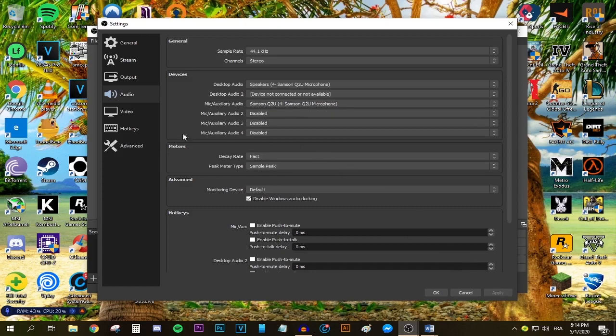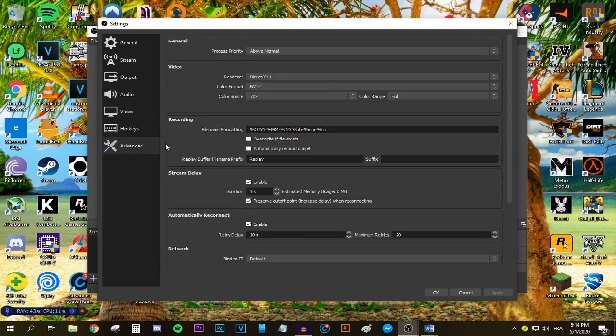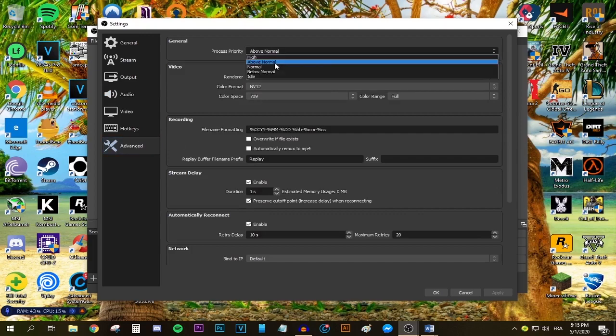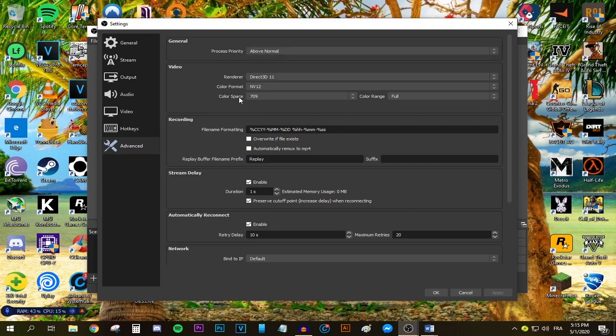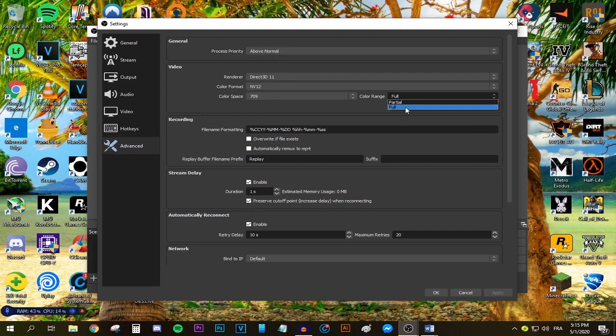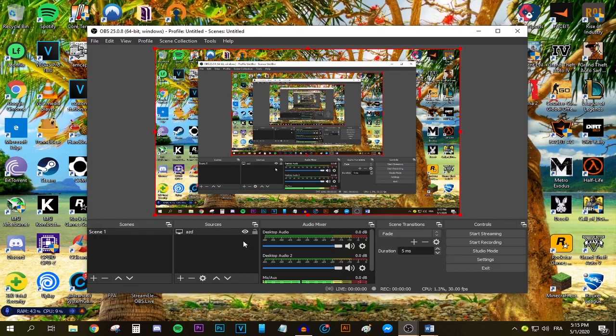Press apply and now the last thing we need to do is go to the Advanced tab. Make sure the process priority says Above Normal. For the color space, make sure this says 709. For the color range, make sure it says Full, and just like that we are done with these settings.